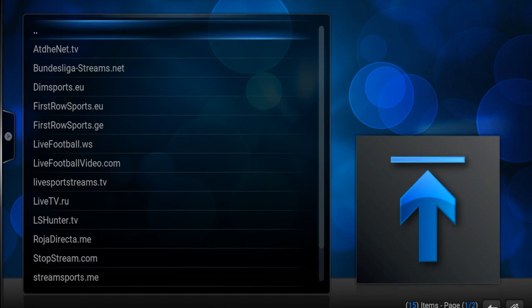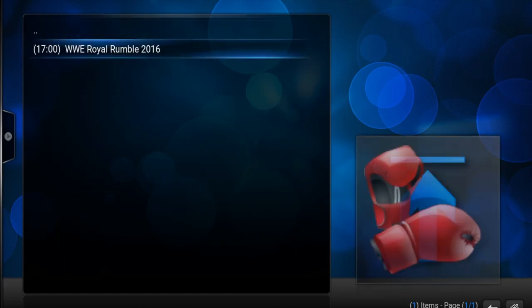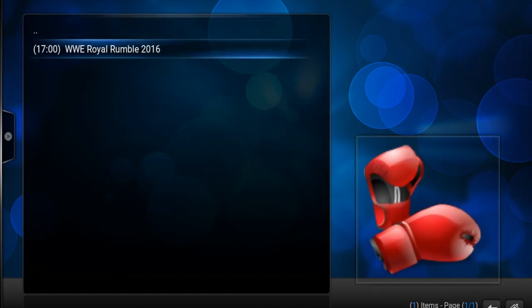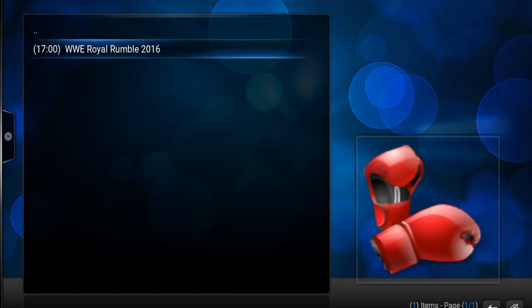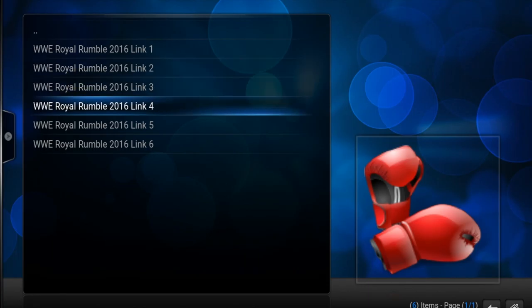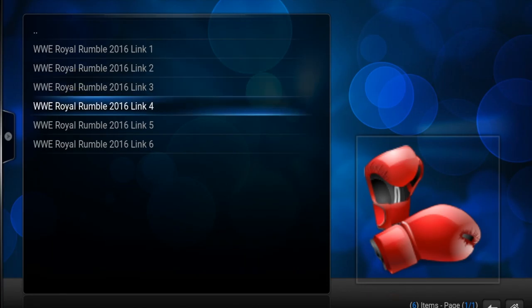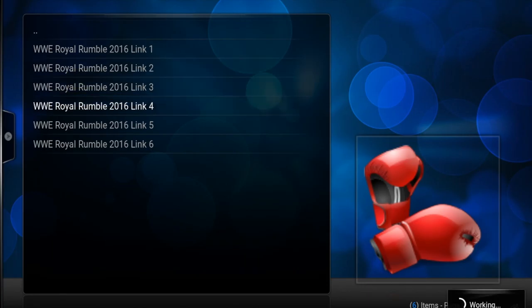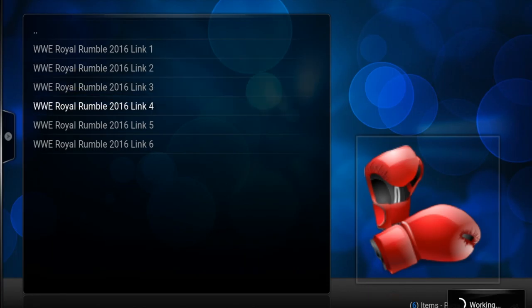For the sake of this example, I'm going to pick First Row Sports. Today there is a WWE Royal Rumble pay-per-view, so I'm going to pick the boxing/WWE/UFC and then pick the WWE Royal Rumble 2016. You can pick any one of these links — if one doesn't work, you pick one that does.